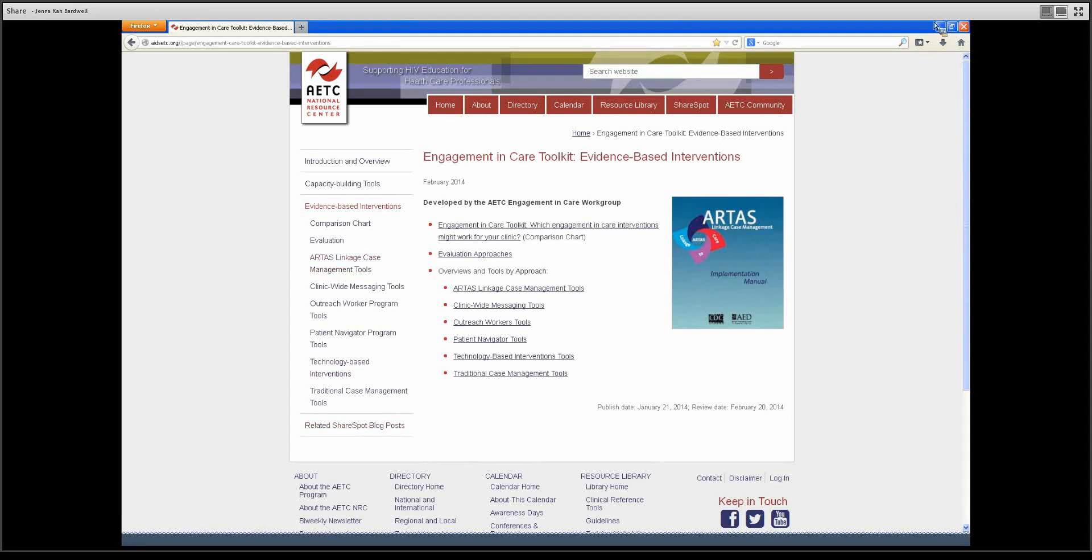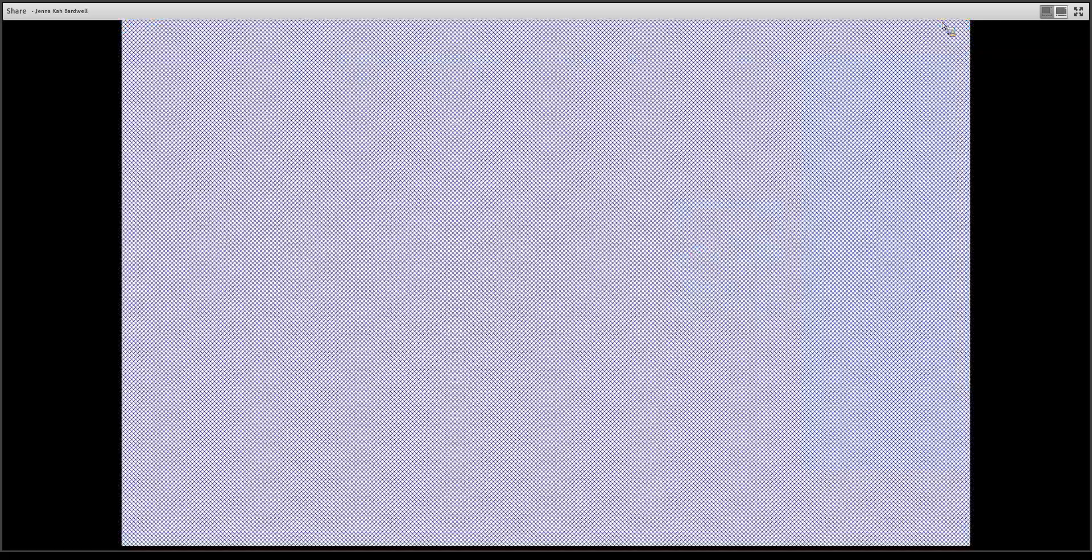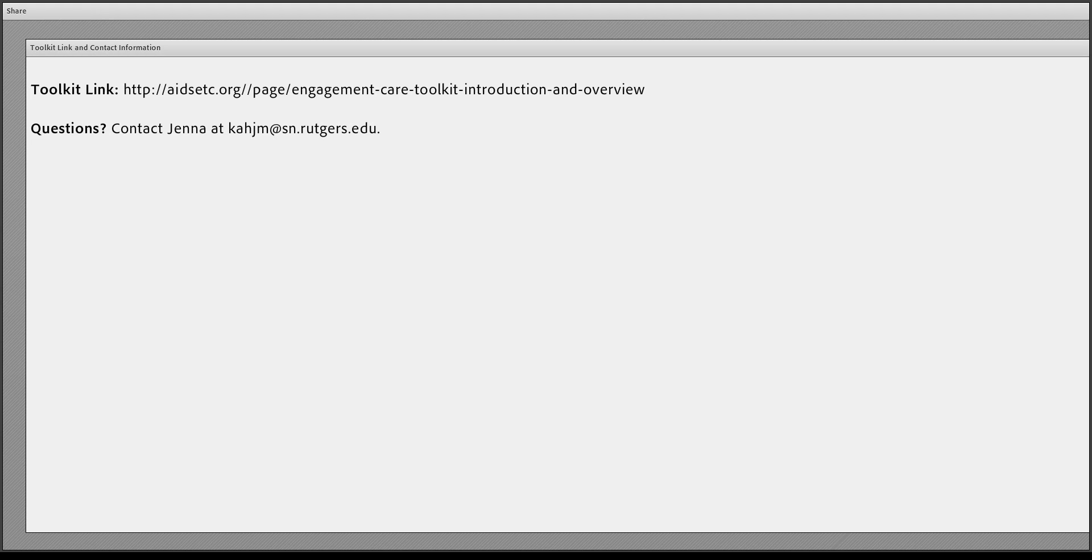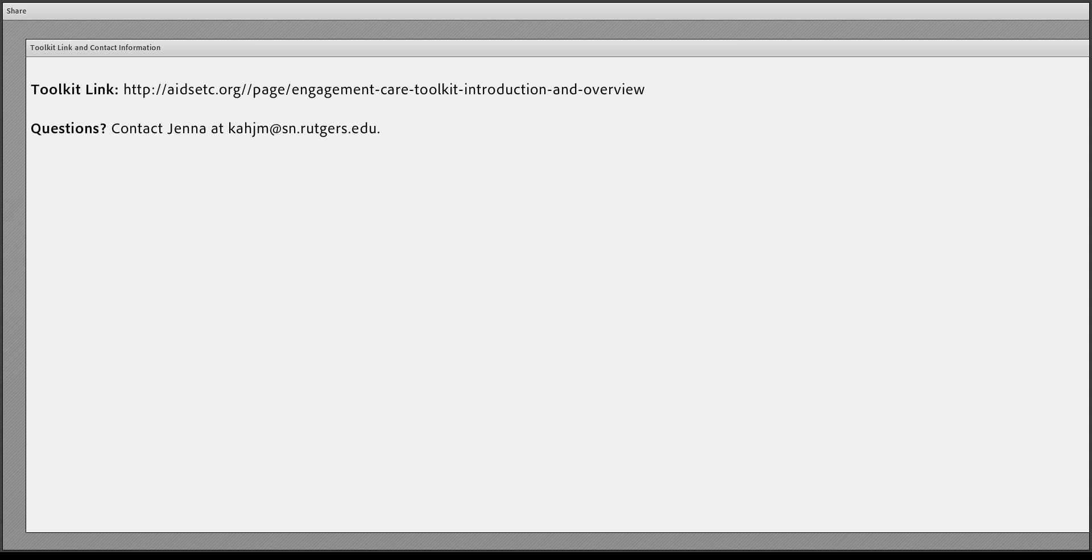In order to get to the toolkit, I'm going to show you the link that you can follow. You just click on the link you see right now. If you happen to have any questions, you can contact me at the email address that you see on the screen. Thank you for your time and we hope that you find this toolkit to be useful.